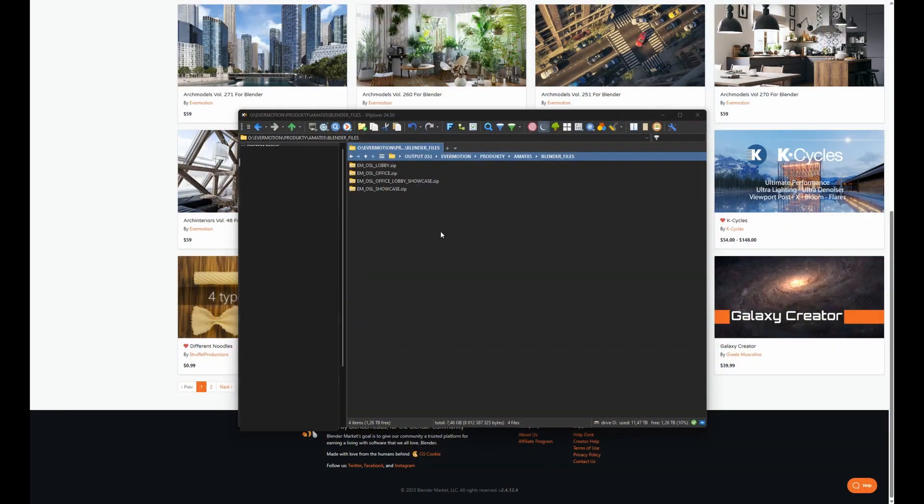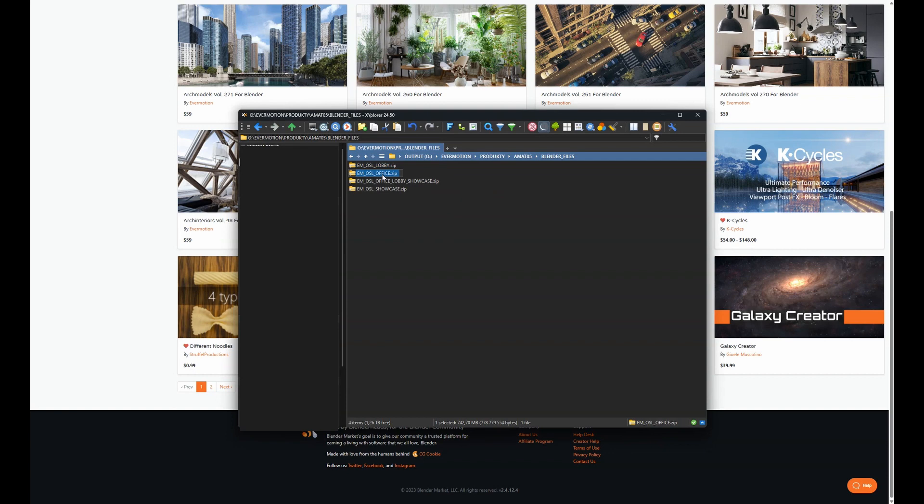First, download the file that comes with this product. You should have either of these four files on your hard drive.